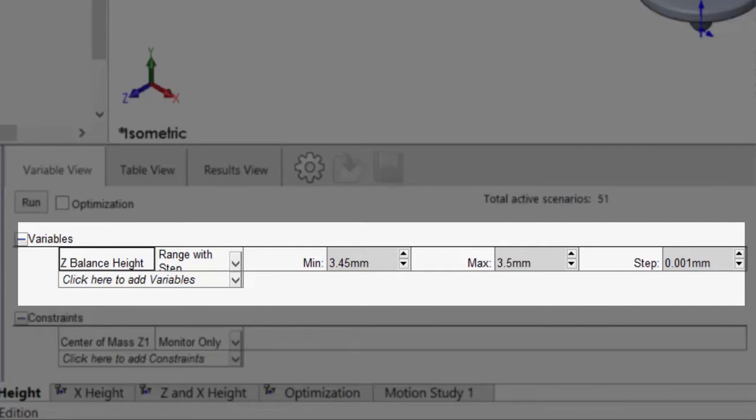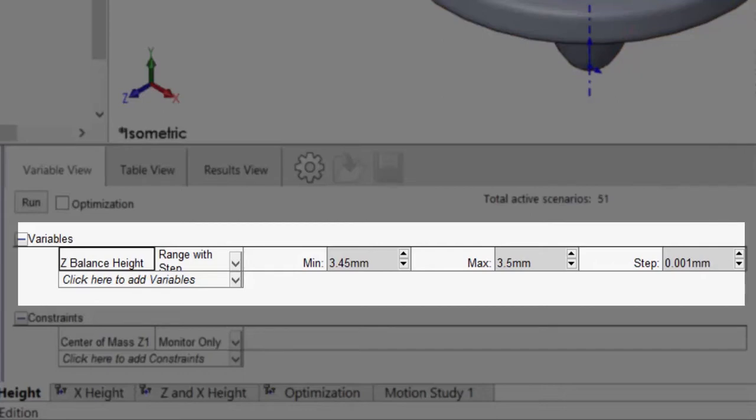I will range this variable between 3.45 and 3.5 millimeters, with a step size of 0.001 millimeters.